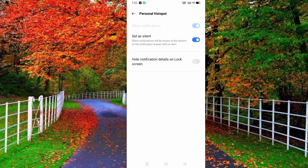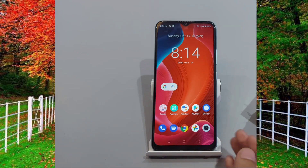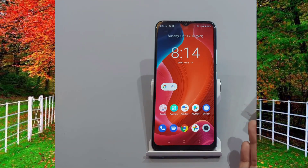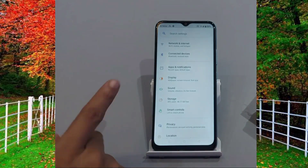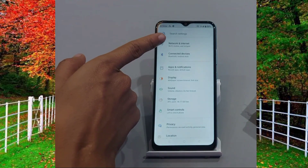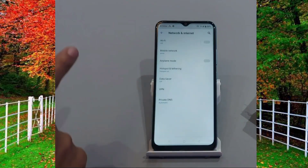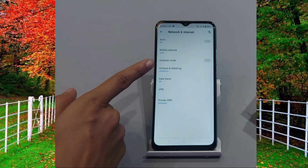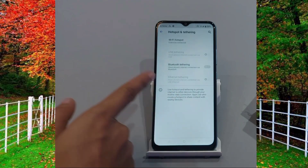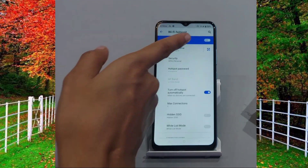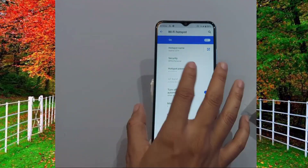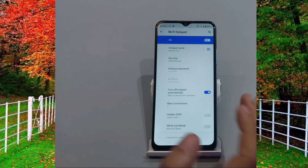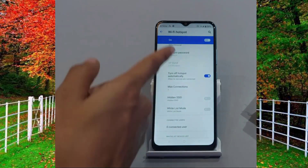Turn off the first option, 'set as silent'. If this method is not working on your mobile, here is the third method. Simply go to settings of your mobile and open Network and Internet. Now tap on Hotspot and Tethering, then tap on Wi-Fi Hotspot. First of all, turn on hotspot on your mobile. Now scroll down — here you will see an option of Hidden SSID.